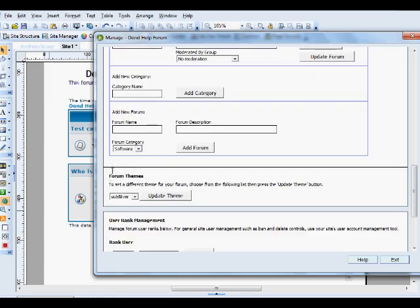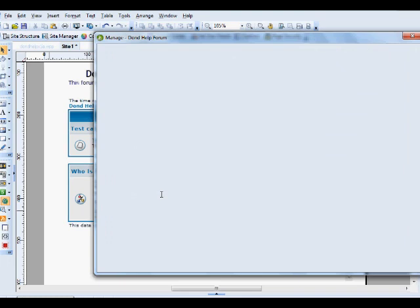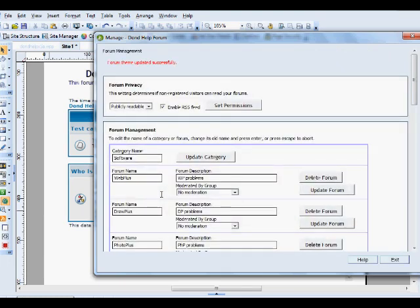Now underneath this Manage dialogue we can choose a theme. Silver, green or red. Not much of a choice really. But that's all there is. So if we choose the red and click Update. And you'll see at the top here.